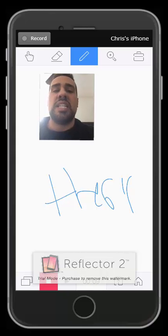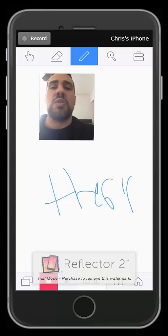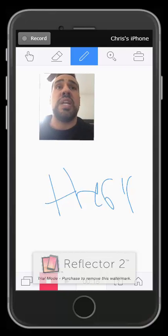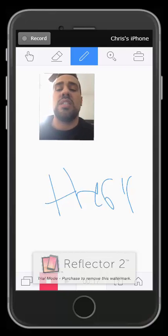But you guys get the idea. So to put video in video in Explain Everything is a great way to enhance your flipped videos. Thanks for watching.